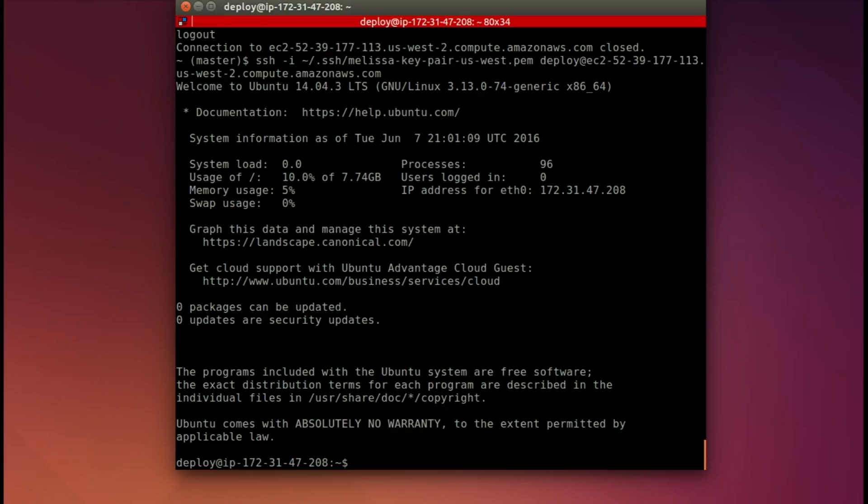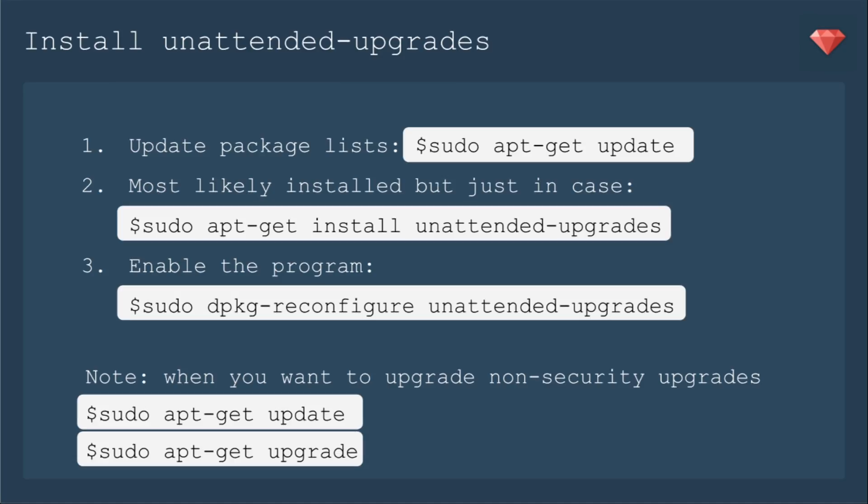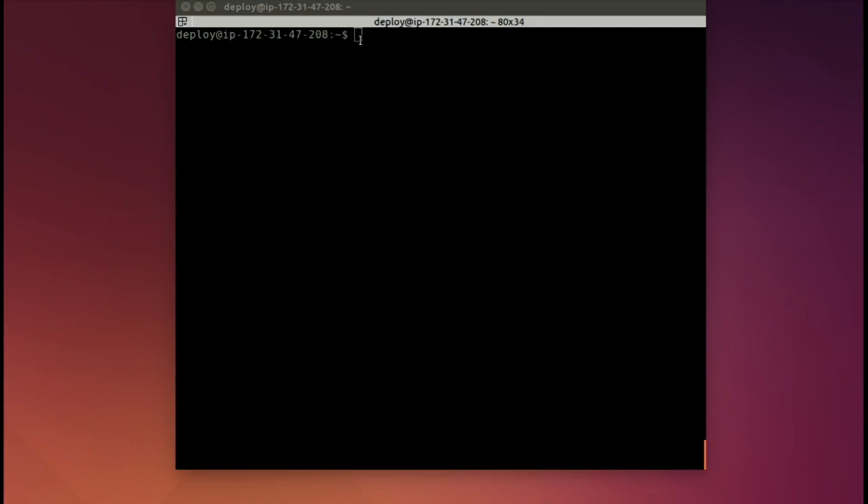As with any Ubuntu server, we need to install unattended upgrades to make sure that all of the security updates that come free with Ubuntu are installed on our server. So we'll just update the package lists with sudo apt-get update. Then just in case it's not installed, let's sudo apt-get install unattended-upgrades. Then we'll enable the program. Just for reference, here are the commands to update the non-security upgrades.